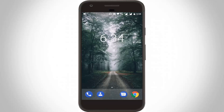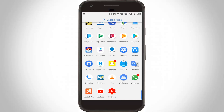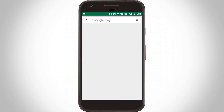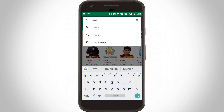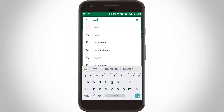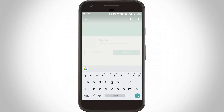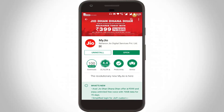Now go to your Google Play Store and search for the MyJio application, then click to open it. You can install this MyJio application — here I already have it installed, so I try to open the application.